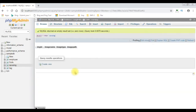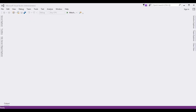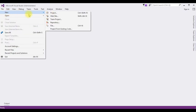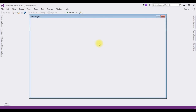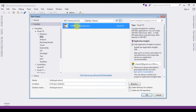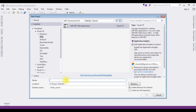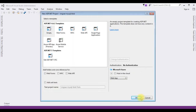Now let's start the coding part to save image files into this save_image table. For this tutorial I am creating a new ASP.NET web application. Go to File > New Project. I'm choosing ASP.NET web application with .NET Framework 4.6.1. The project name is 'image_save_mysql'. Click OK, and from the templates I'm choosing Empty. Click OK.